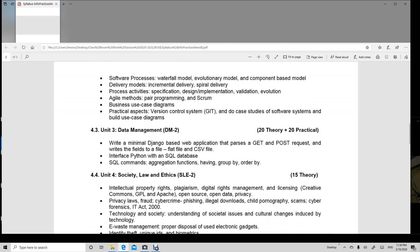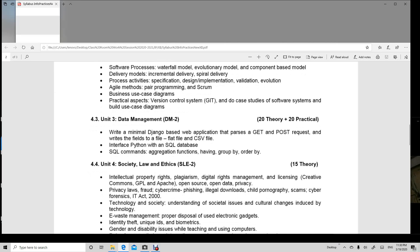After that, the third unit is data management in which we are going to learn a new thing, Django. And the SQL which you have done in 11th class also and the same commands which you have done in 11th.